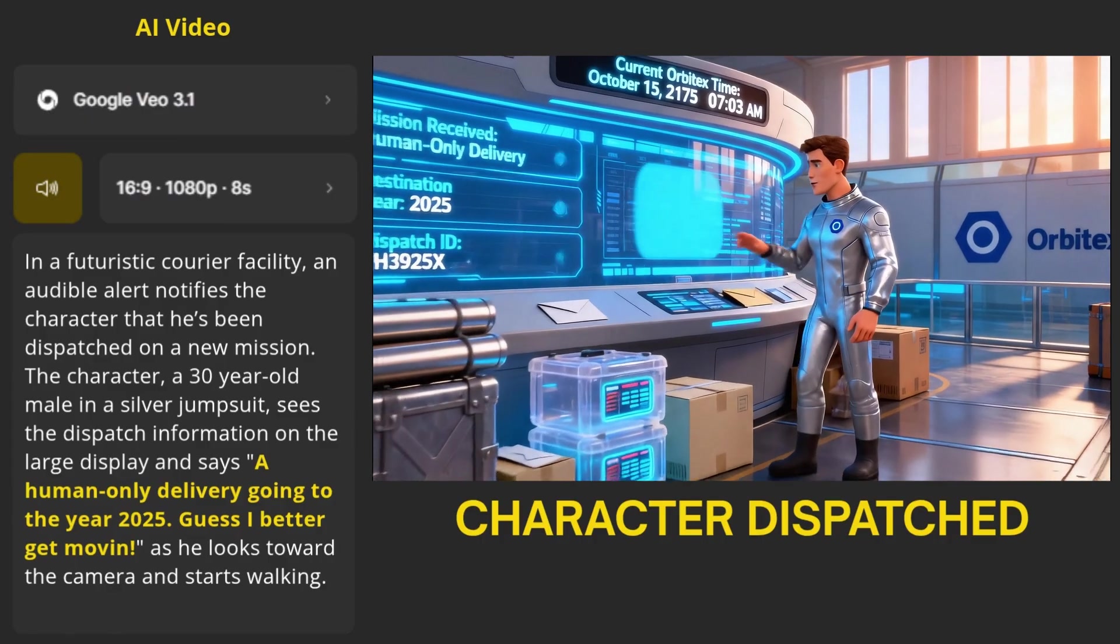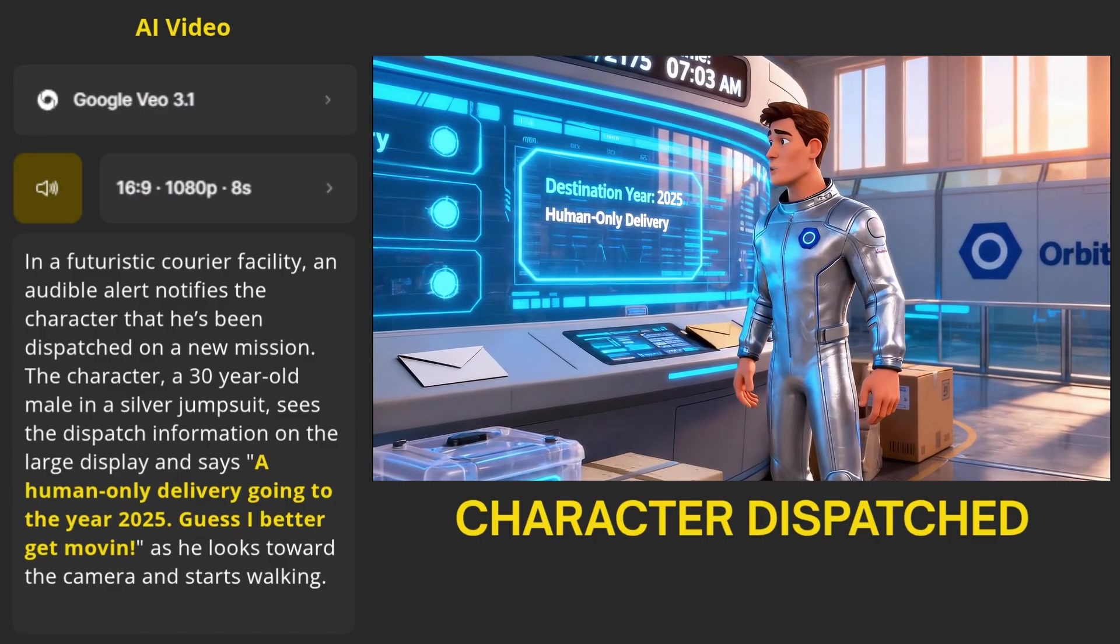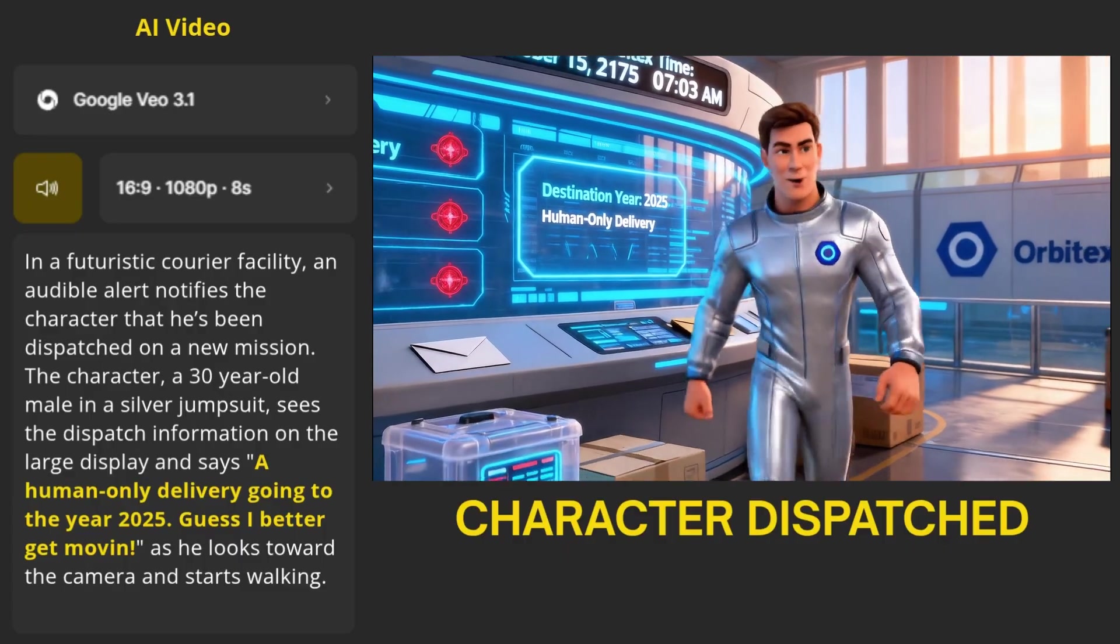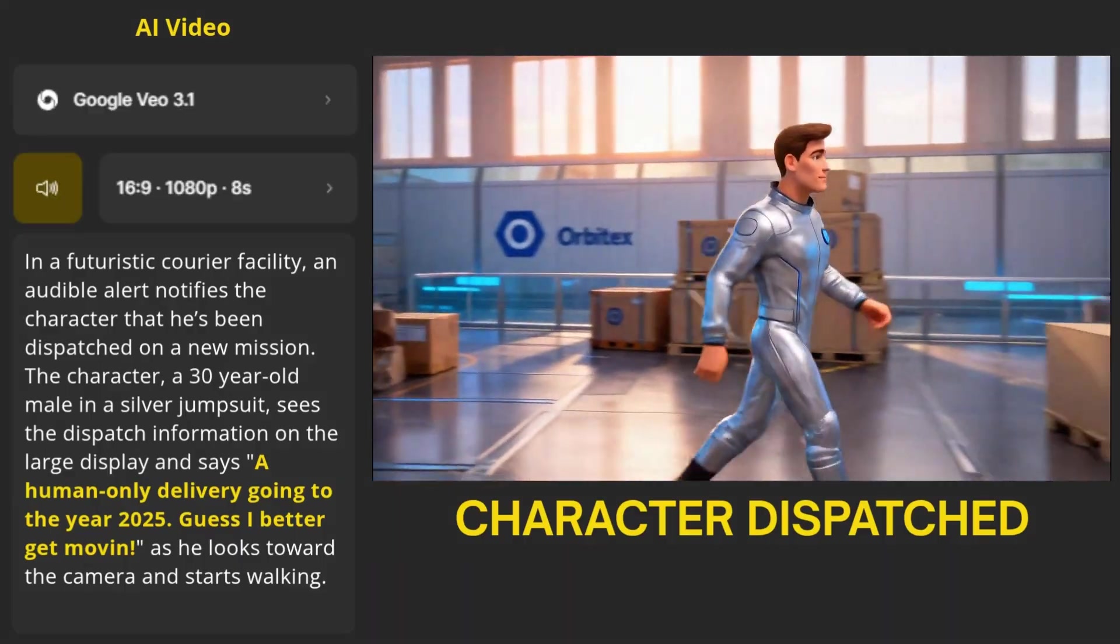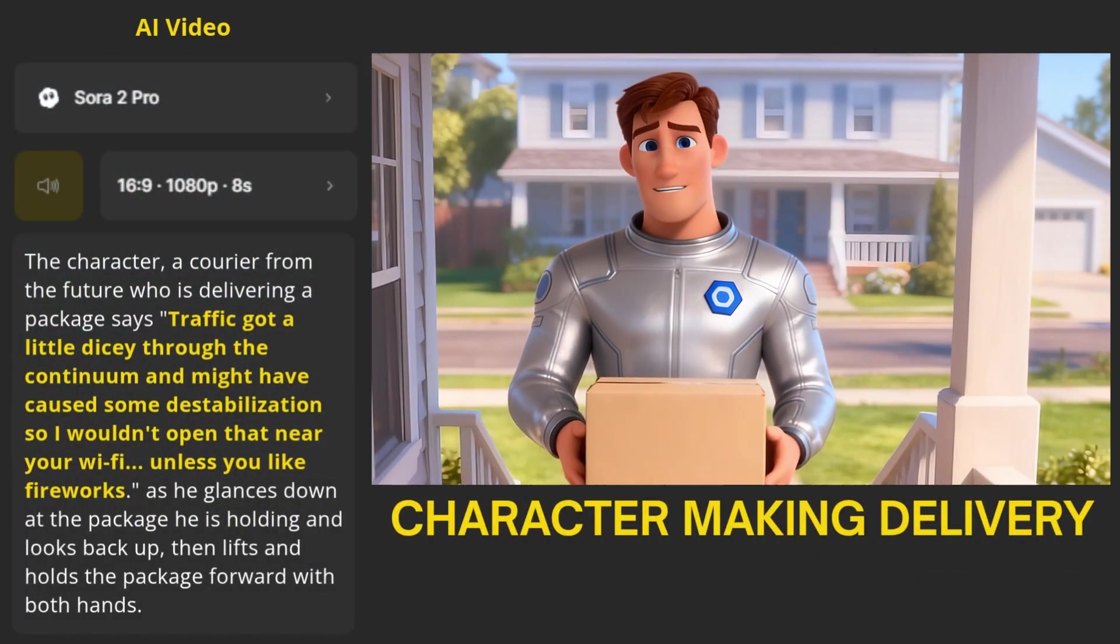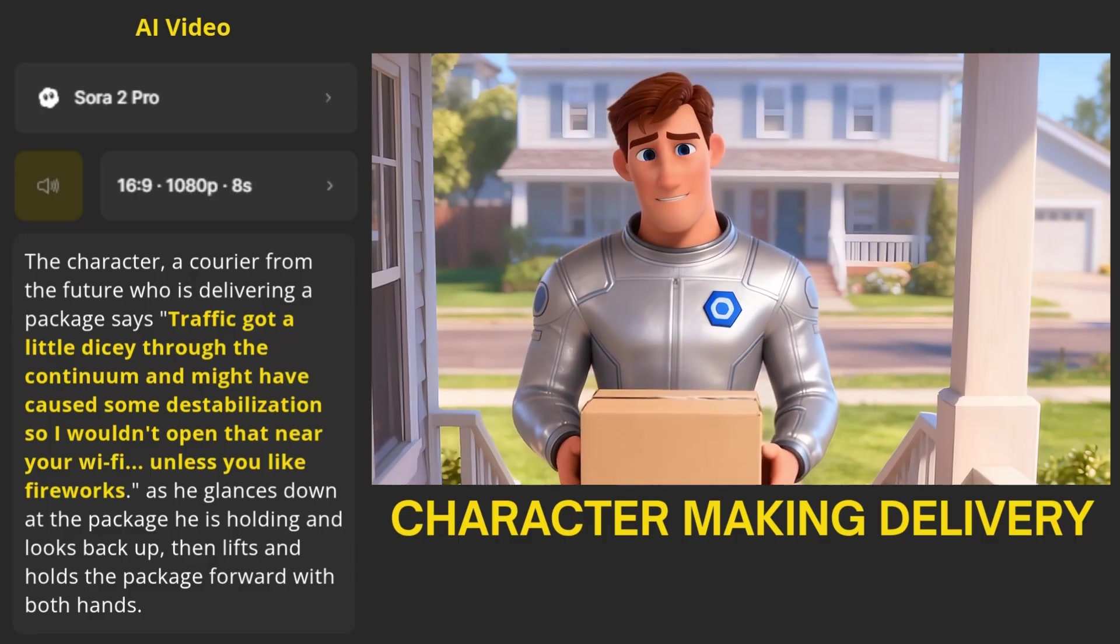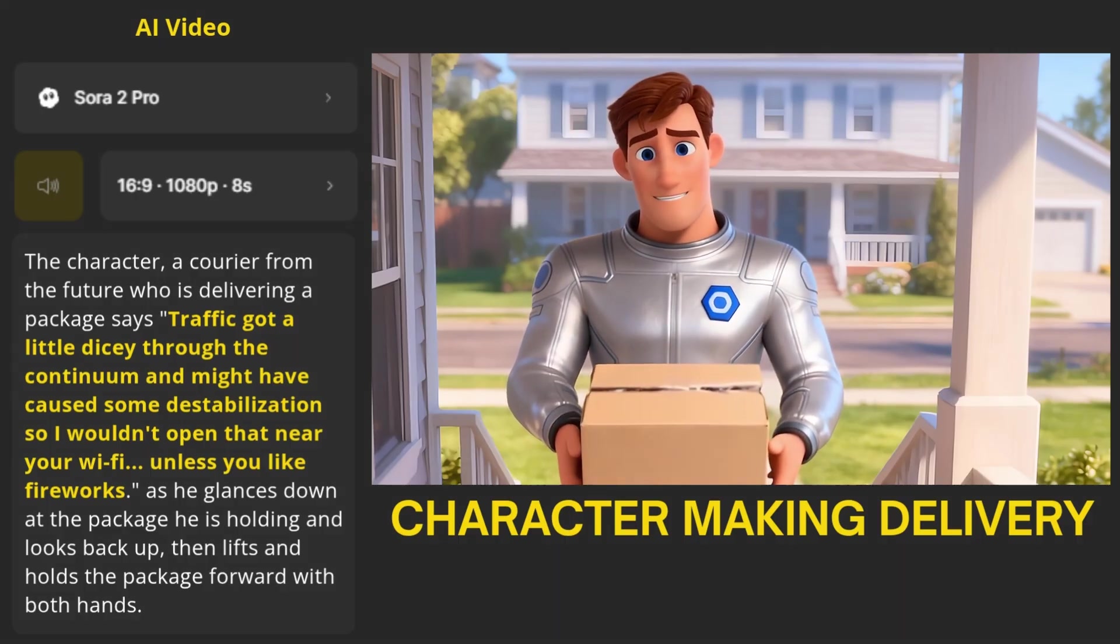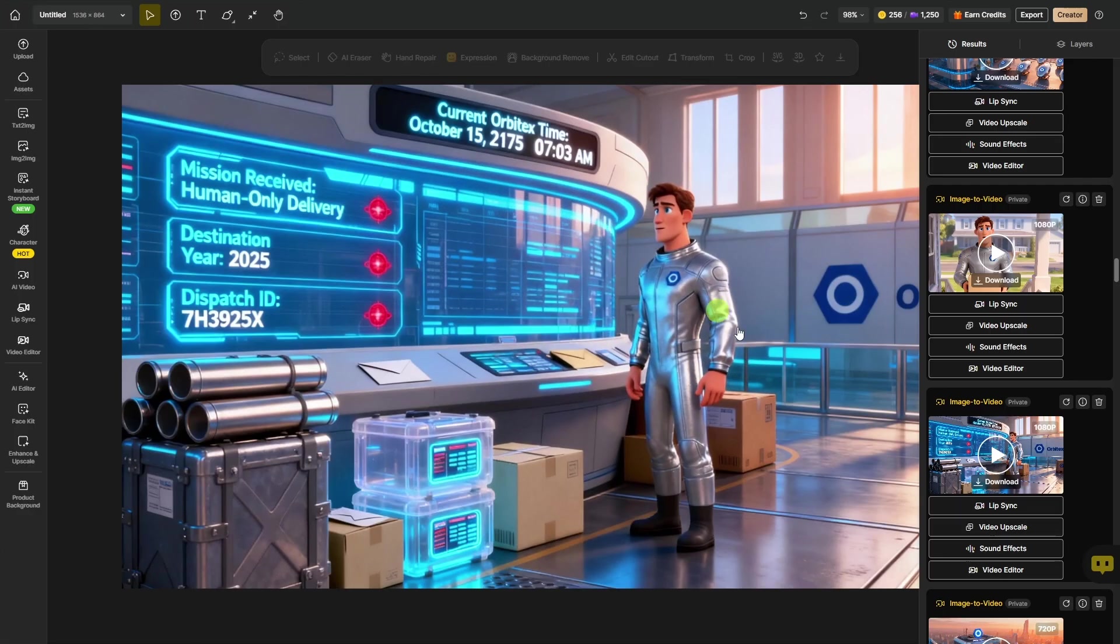A human-only delivery going to the year 2025. Guess I better get moving. Traffic got a little dicey through the continuum and might have caused some destabilization, so I wouldn't open that near your Wi-Fi, unless you like fireworks. The audio quality in that second clip is pretty rough, and of course it doesn't sound like the same guy.